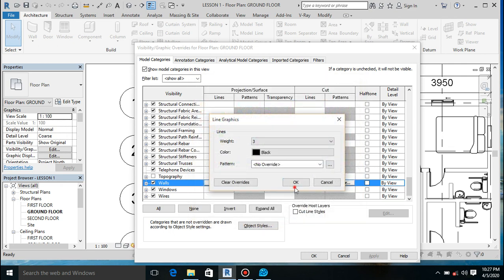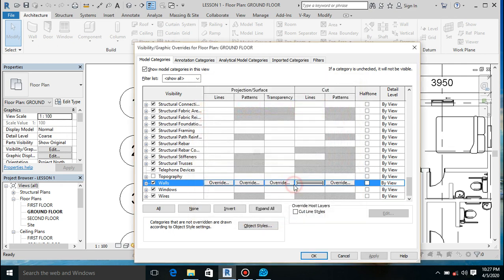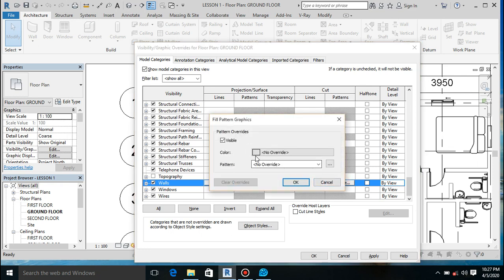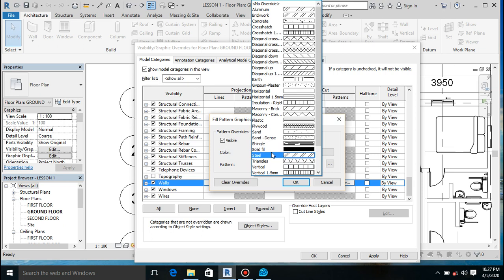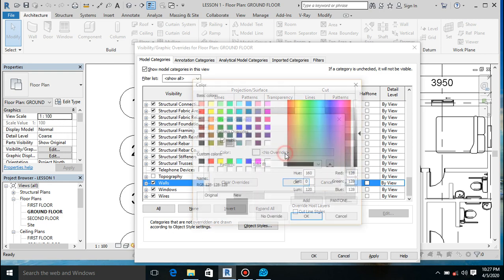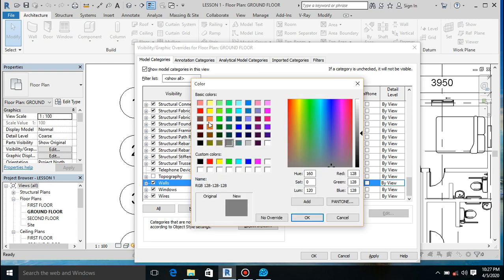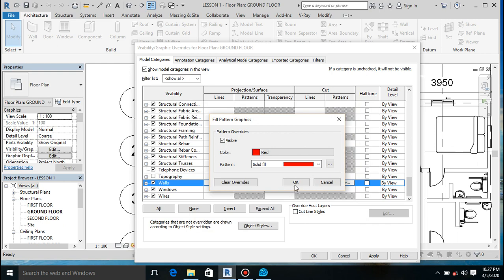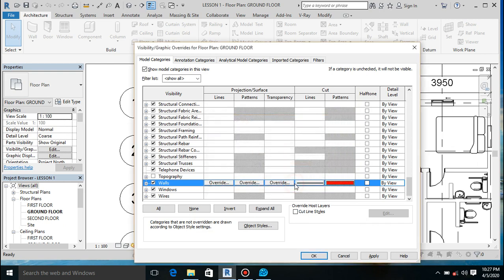Then set the color to black. Let's put some pattern to it - set the pattern to solid fill, and change the fill color to red. Red is an eye-attractor, or you could use yellow.